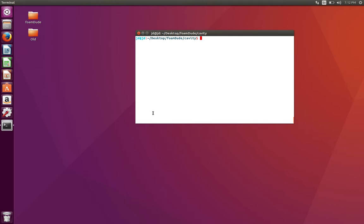Hi guys, welcome back to Formdue. In this video we're going to see how to write your own allrun scripts. In a lot of tutorials, you'll see each tutorial ships with allrun and allclean scripts.